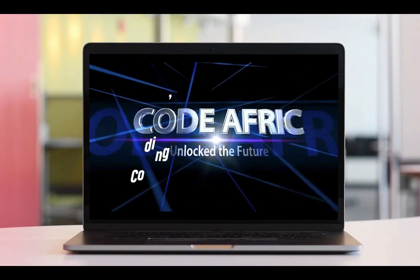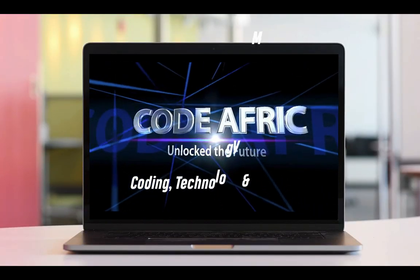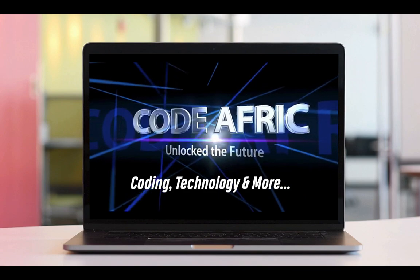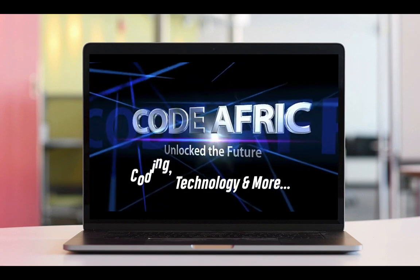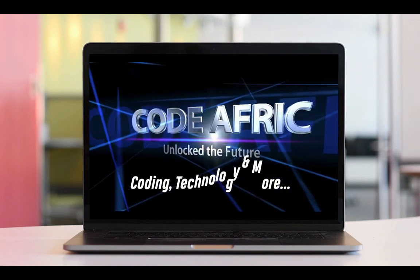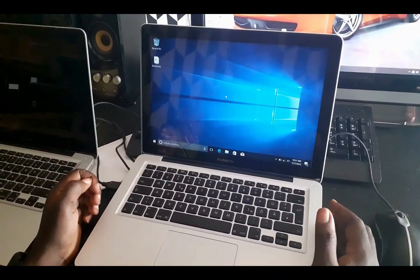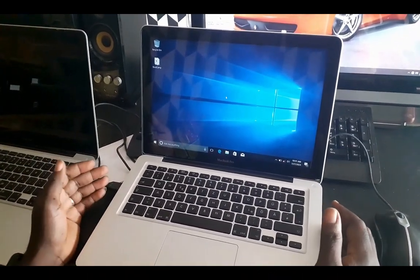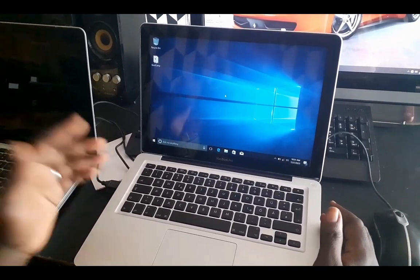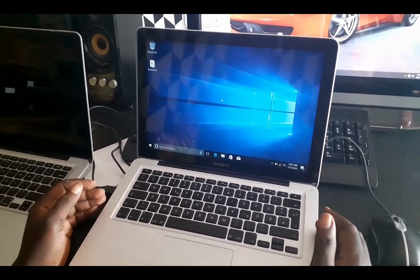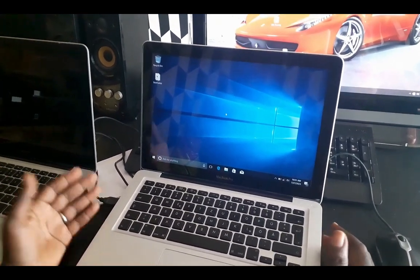Code Afric - unlock the future. Hello and welcome back to Code Afric. A very quick one - in this episode we are looking at how to install bootcamp drivers on any operating system.